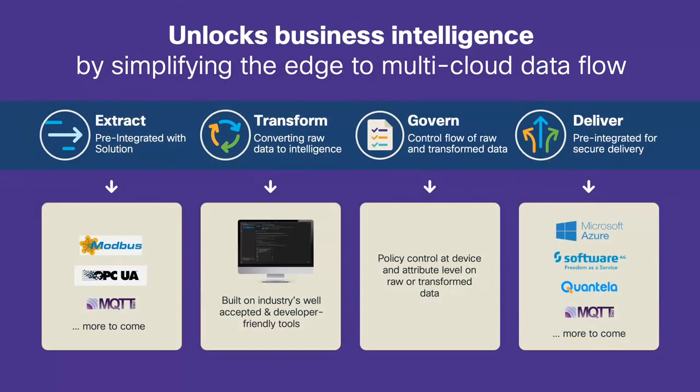Cisco Edge Intelligence offers four stages in extracting data from the edge, transforming it at the edge, and governing it and delivering it to the application that requires it.